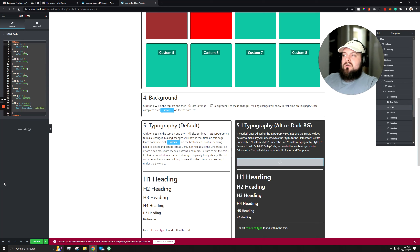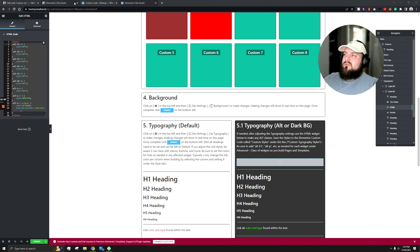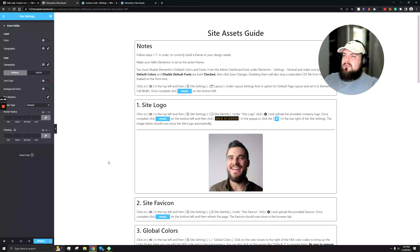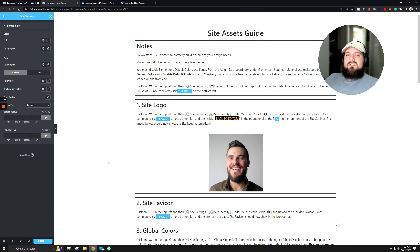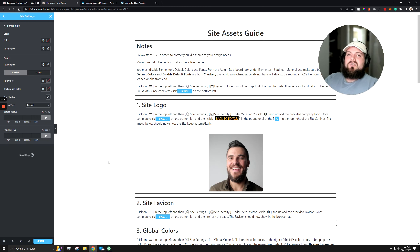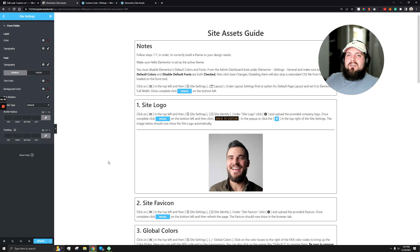Now it will load properly. Even if you delete the HTML widget from the page, the styling will still show because it's being loaded globally across all pages. This is the best setup we've found for Elementor — it lets anyone on our team easily fill this out and orchestrate Elementor to work correctly and optimally with speed. I hope this was helpful and I'll see you next time.